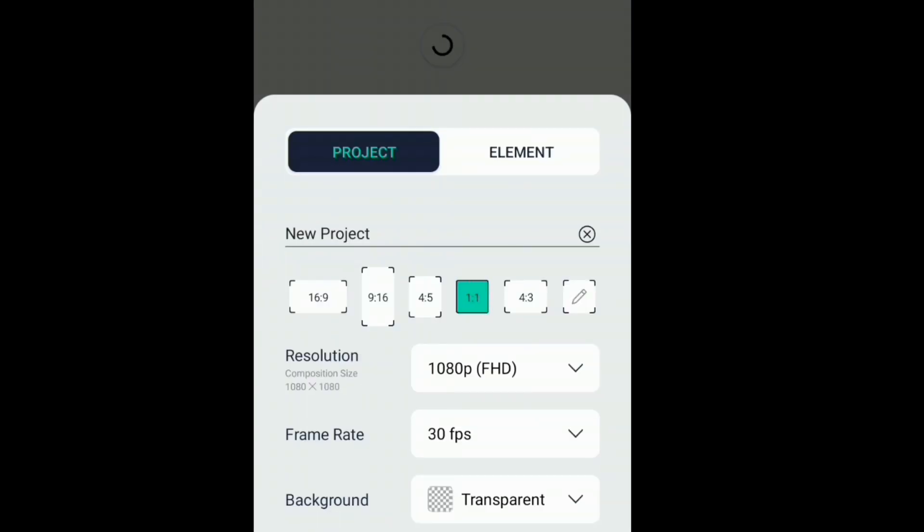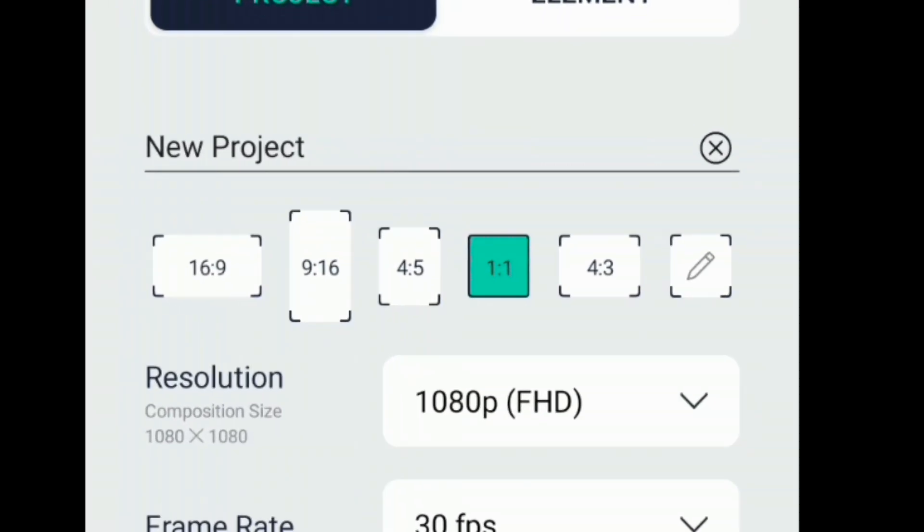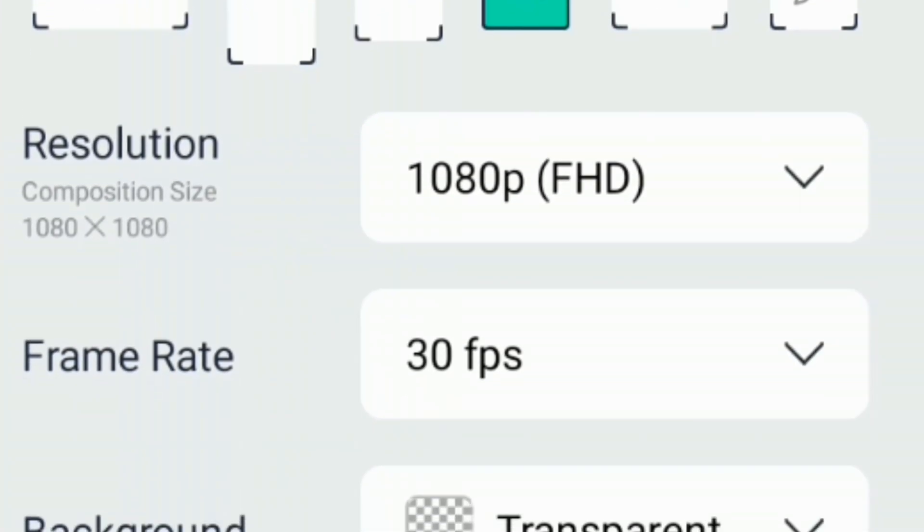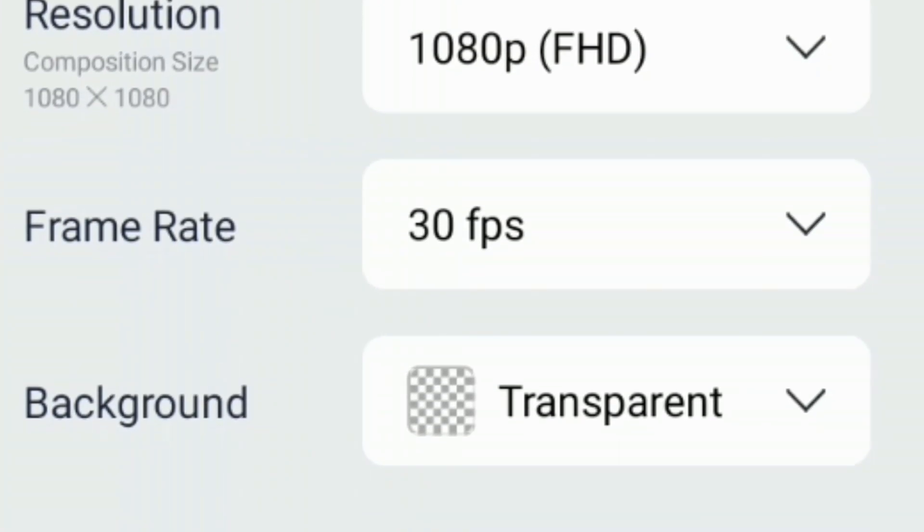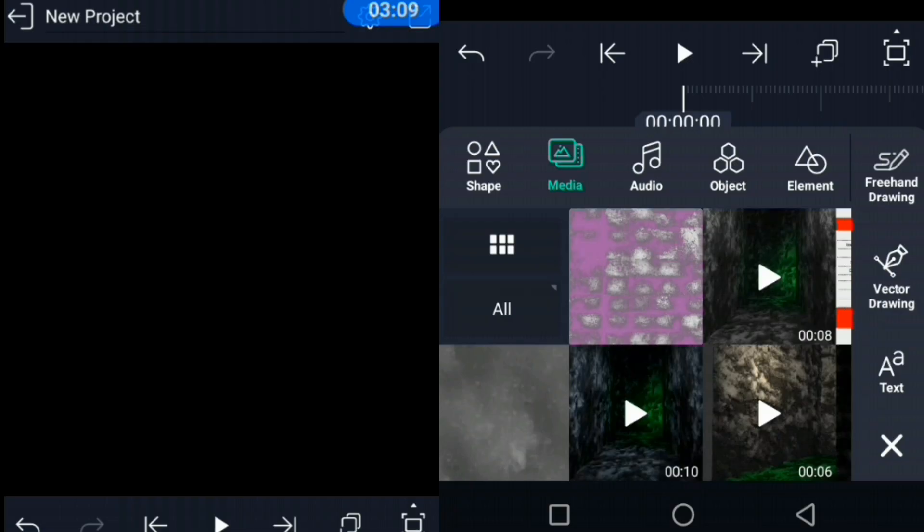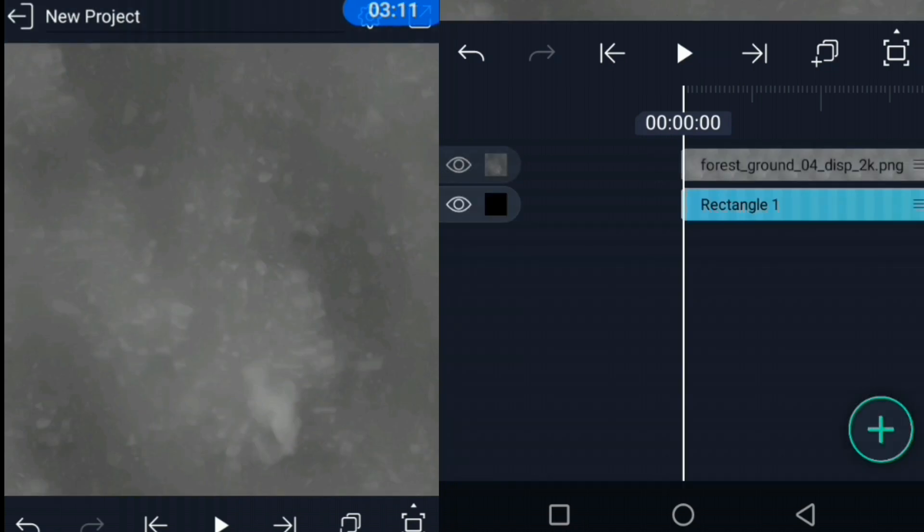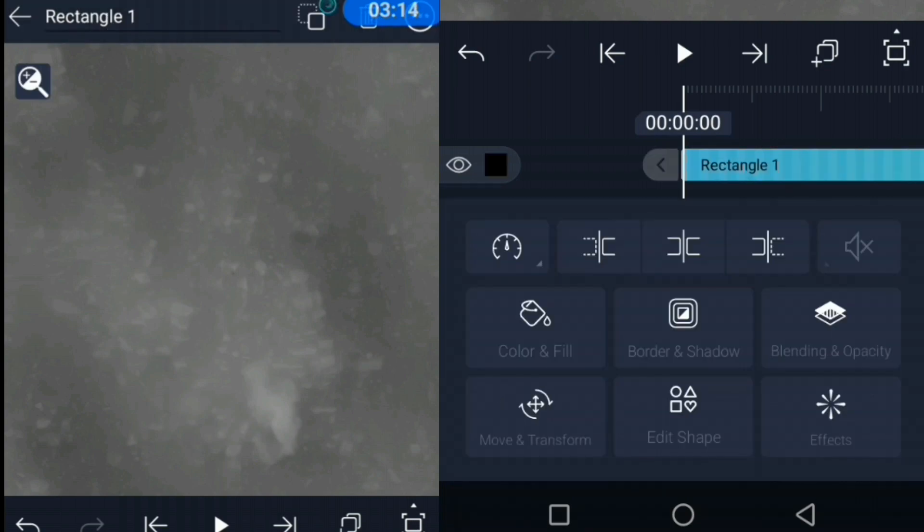And you'll need to make sure the aspect ratio is 1 to 1 and the background is transparent. And when the project is open, we can import in our texture image. This part is going to get really confusing really quickly, so I suggest you stop scrolling through the recommended videos.